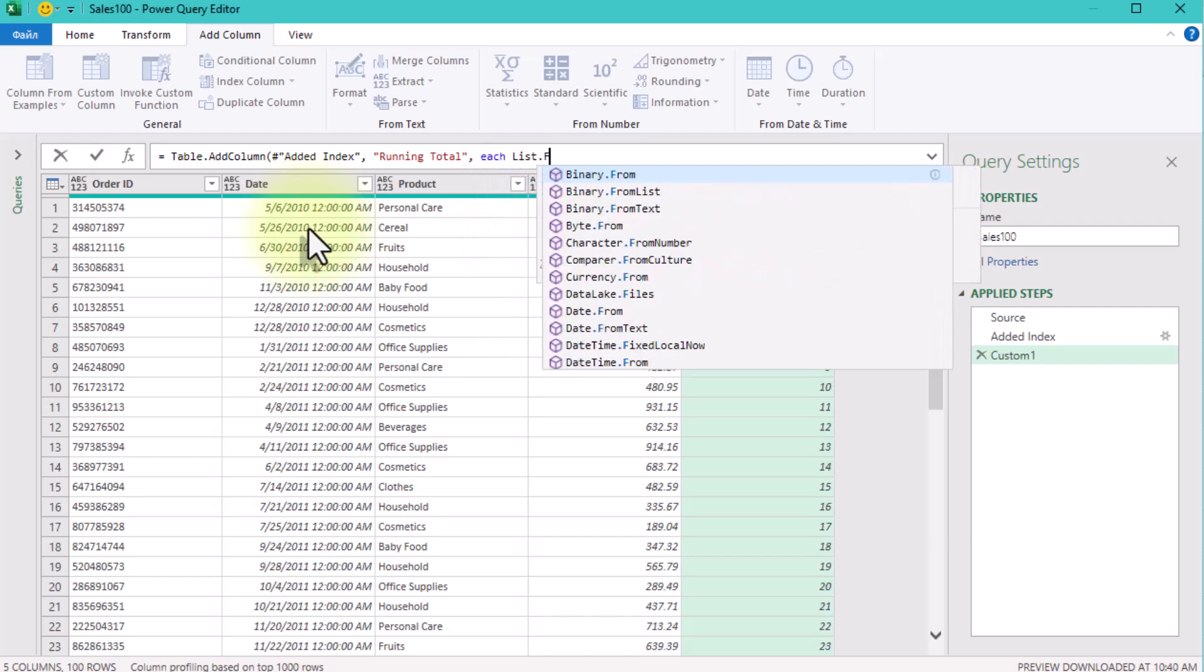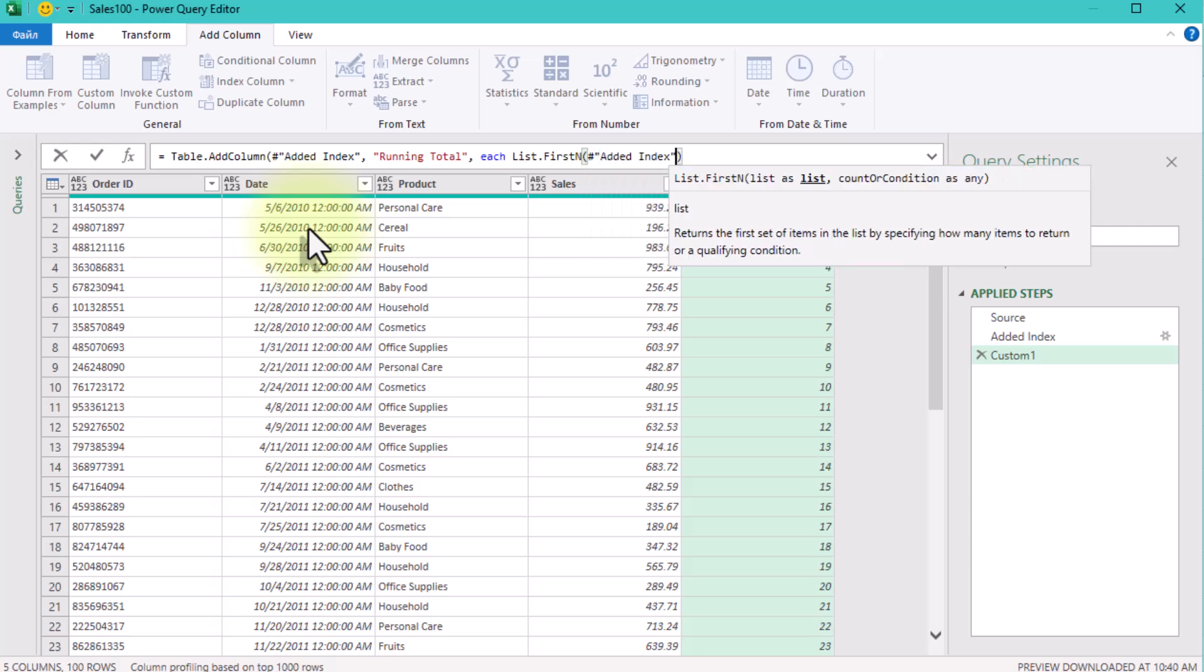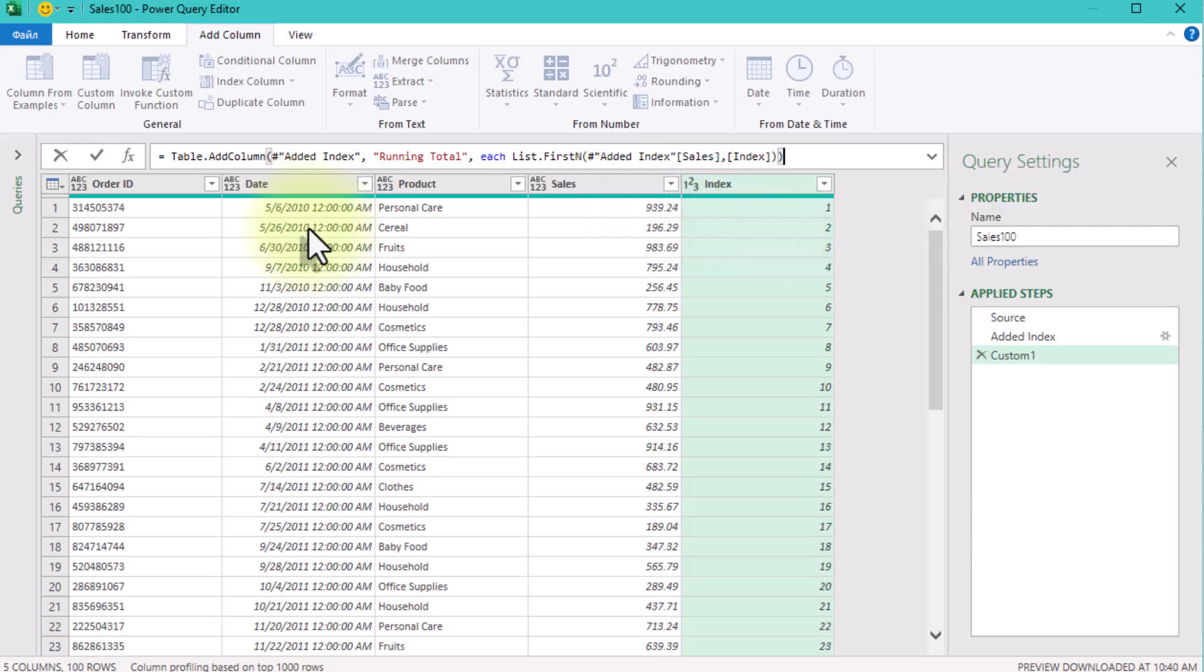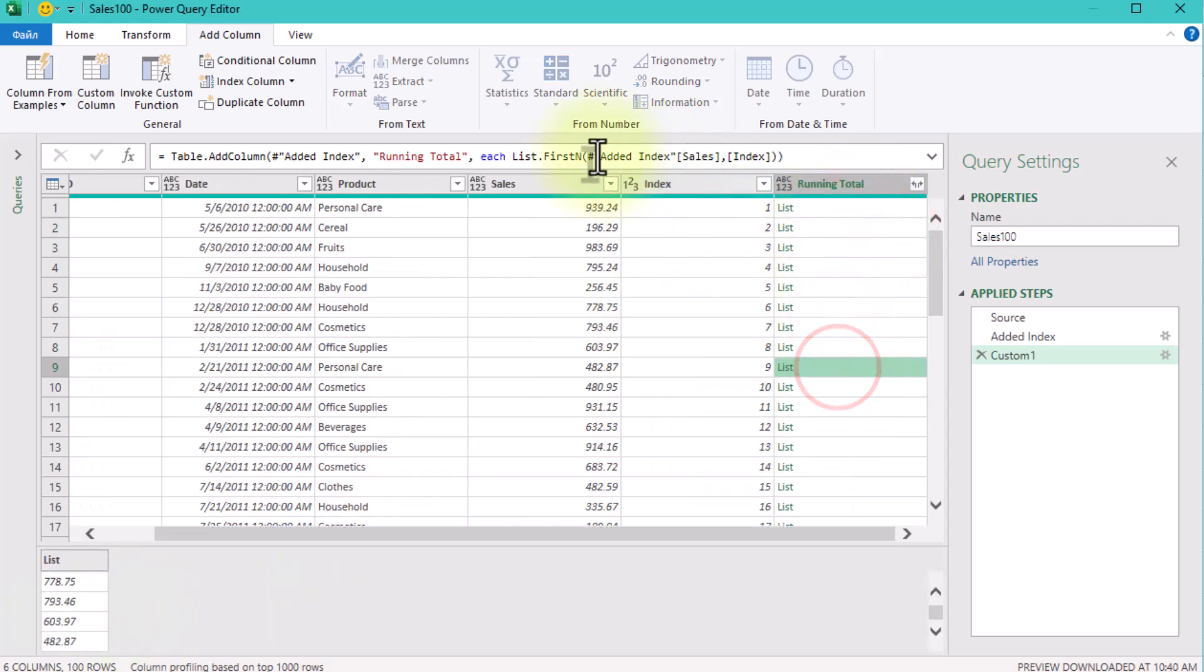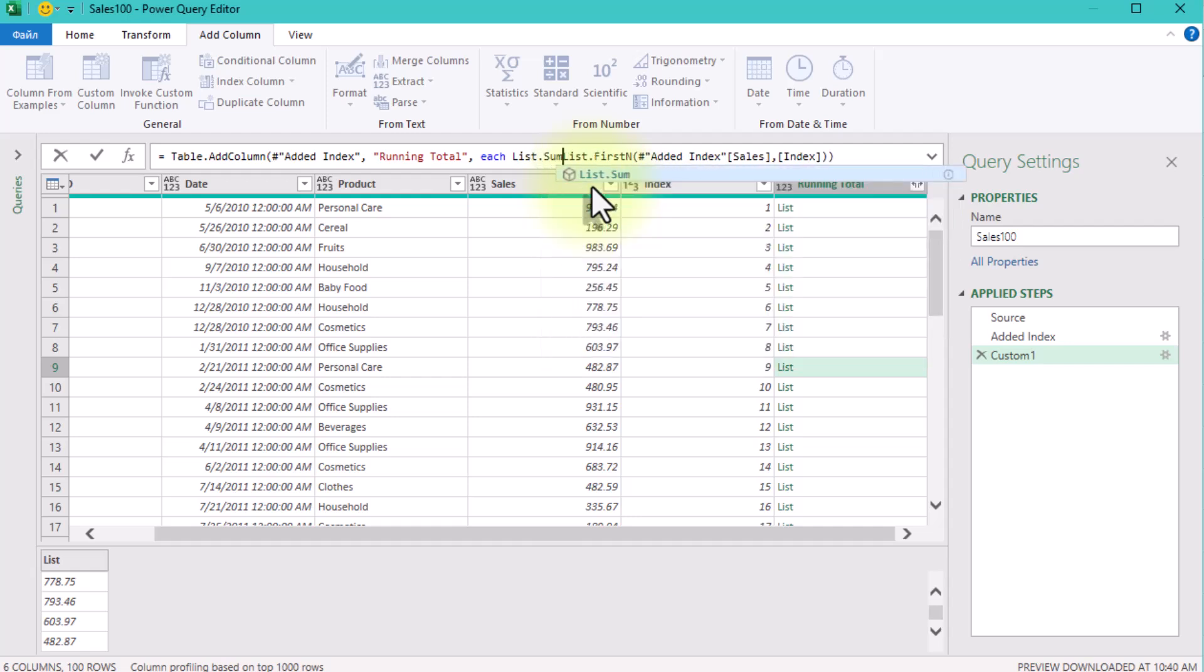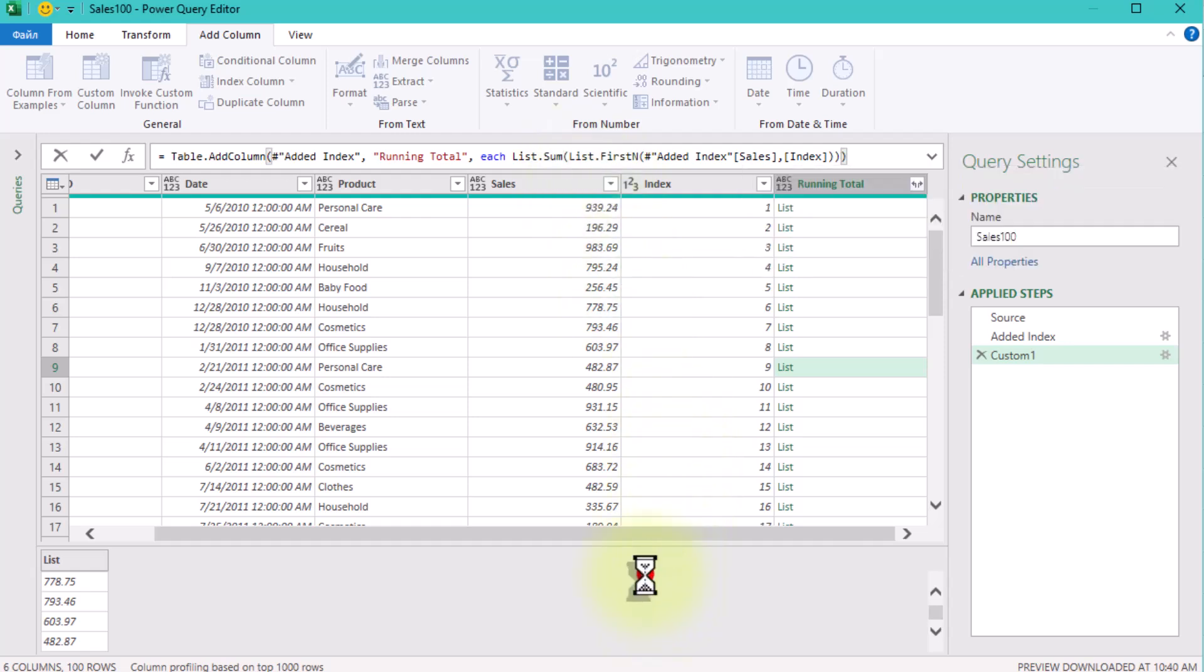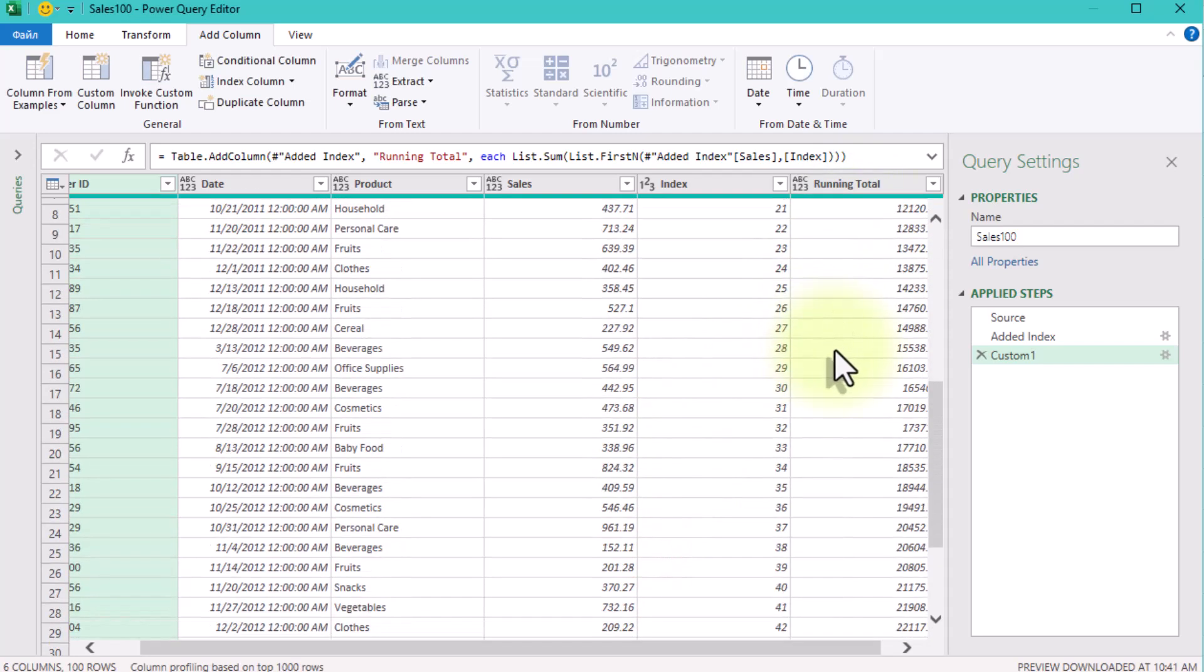In the formula we'll use List.FirstN to get all rows from the first row up to the current one, and then List.Sum to calculate the total of those values. This gives us a running total for each row. It's straightforward and works well with small datasets.